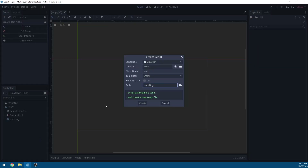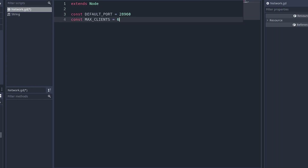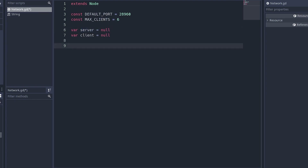Create a new script and call it 'network'. We're going to define some variables: a default port, max clients, and then the server and client — these will be ENets declared as global variables so we can access them later.